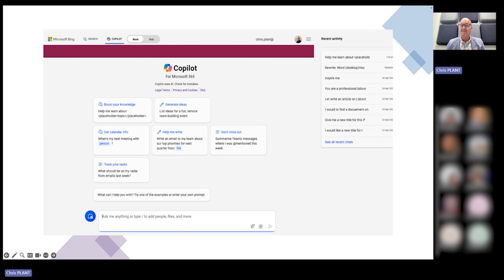When you go into your Copilot page, you should be using Edge Browser for using Copilot. This is the preferred browser to have the optimum Copilot experience, so it's very important to use that.